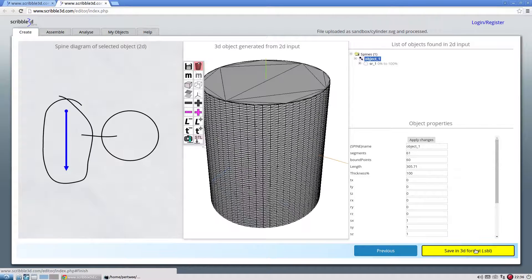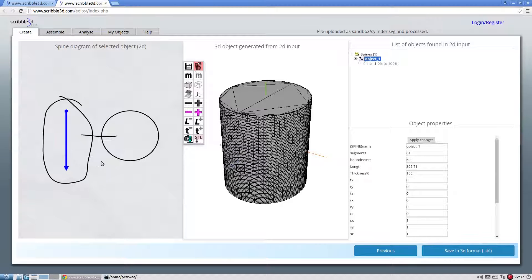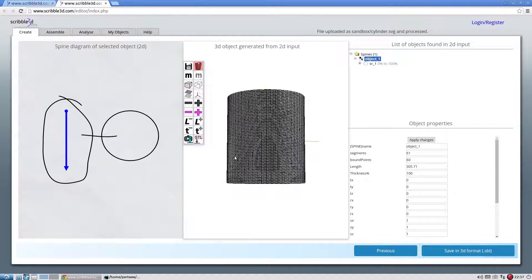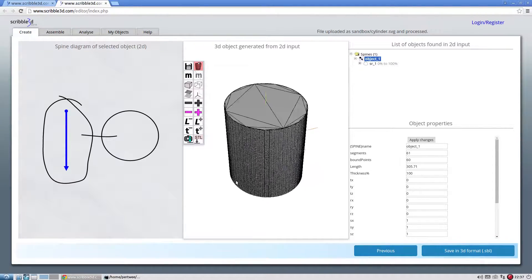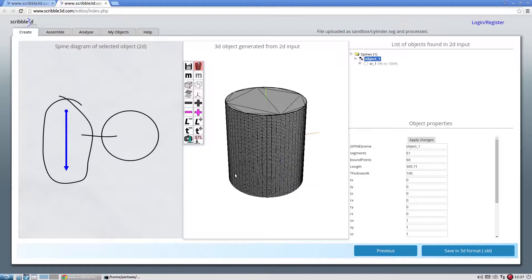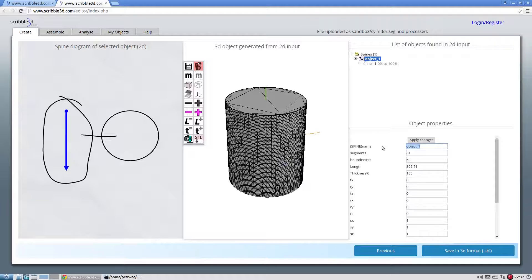In the left side we see the SVG file contents, which we call as a spine diagram. In the center we see the 3D geometry created using the spine diagram. We can change the name or other properties of the object if desired.